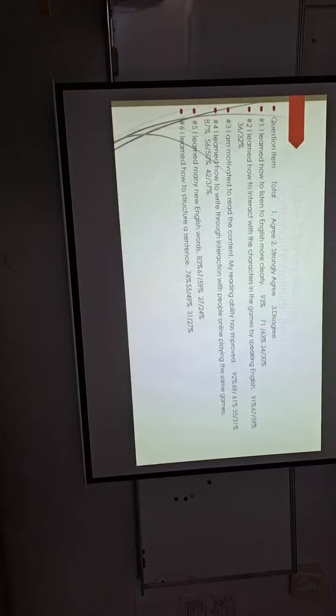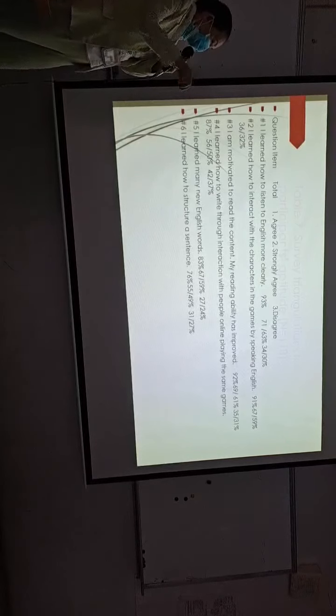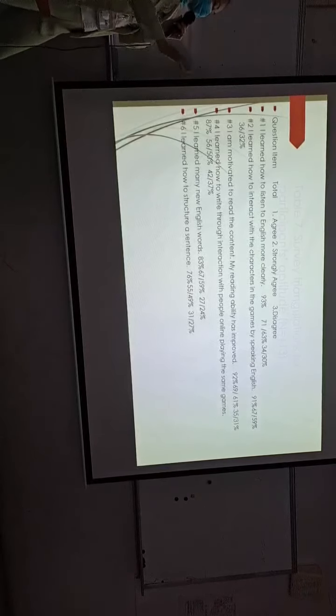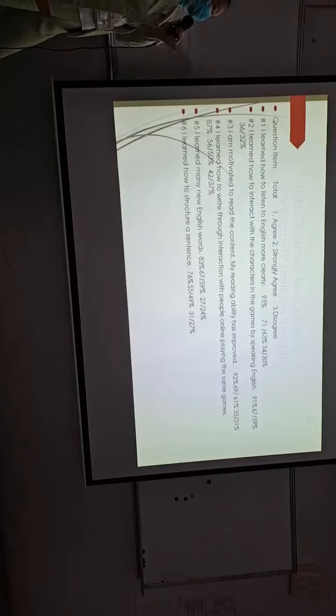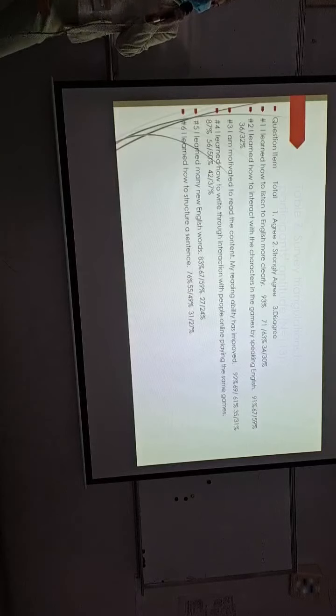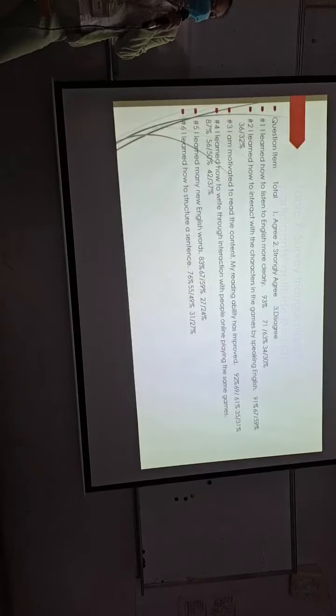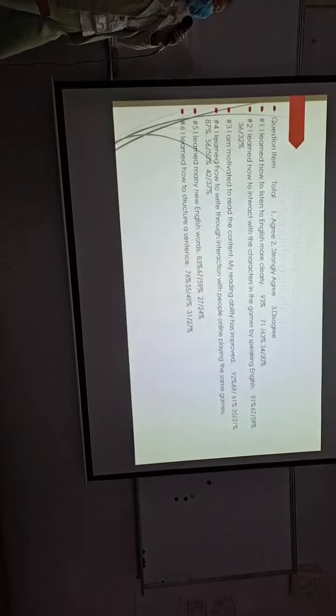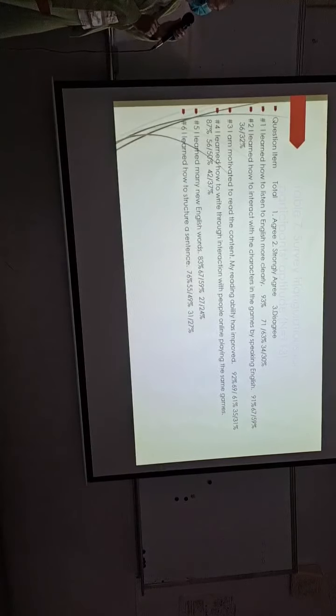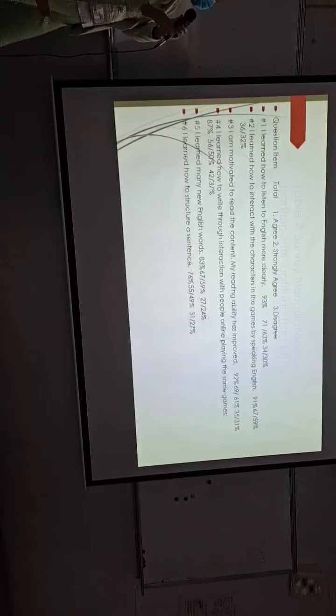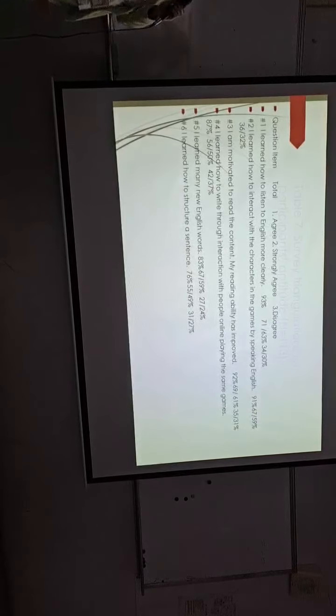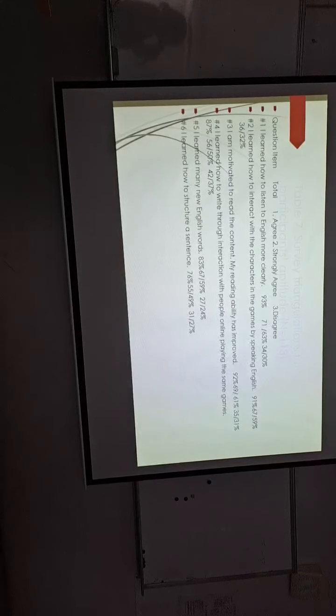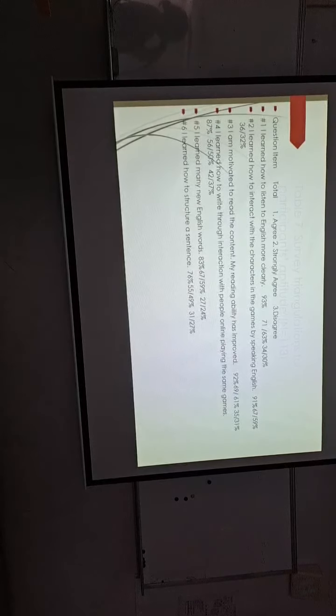Besides doing the oral presentation tests with the PPT for twice, we also give them some survey questions. Most of them support and agree with the updated research methods.